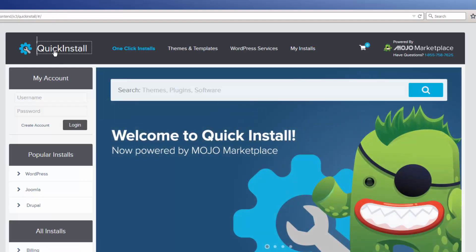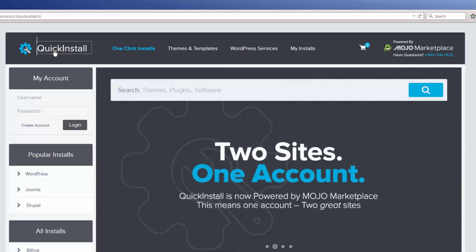If you have a Mojo Marketplace account, you may log into it directly from the login box on the upper left-hand corner.